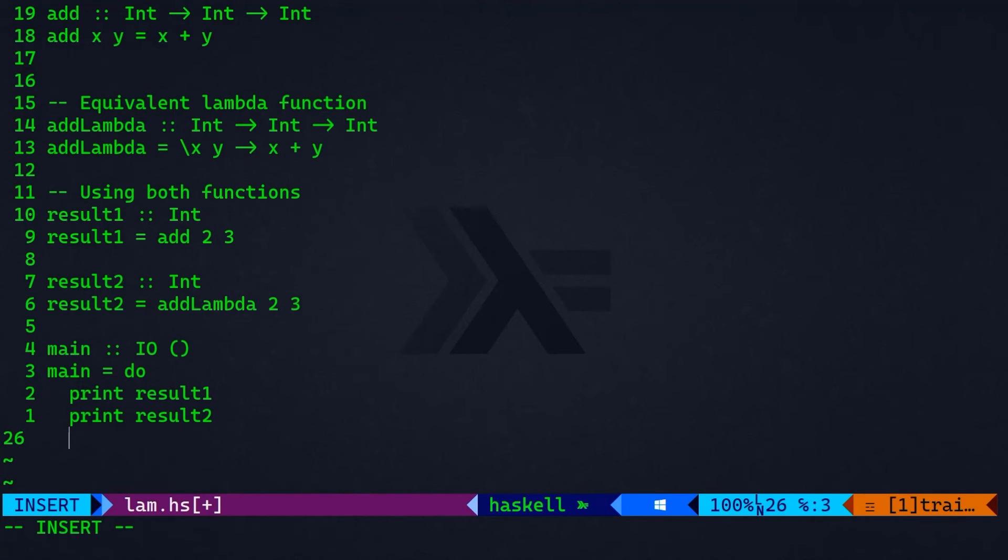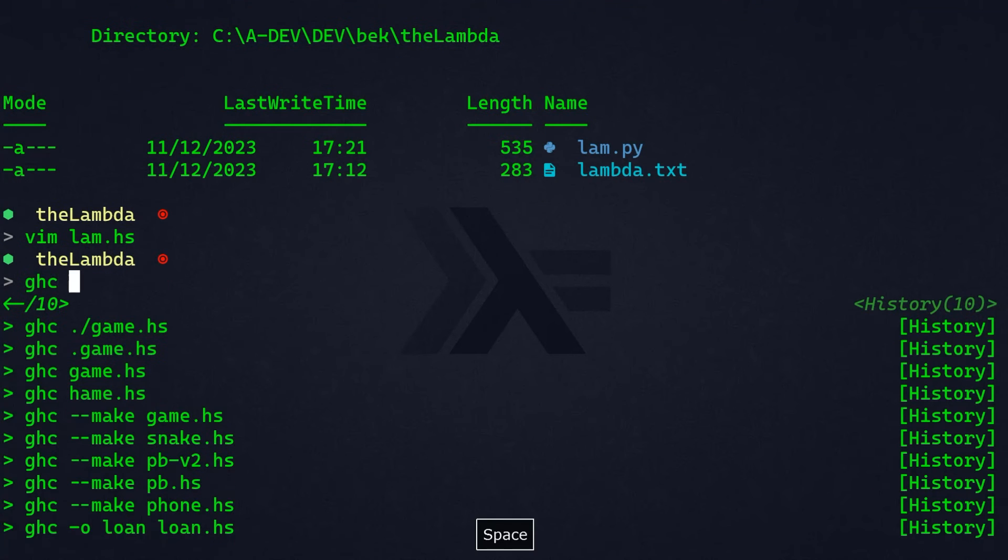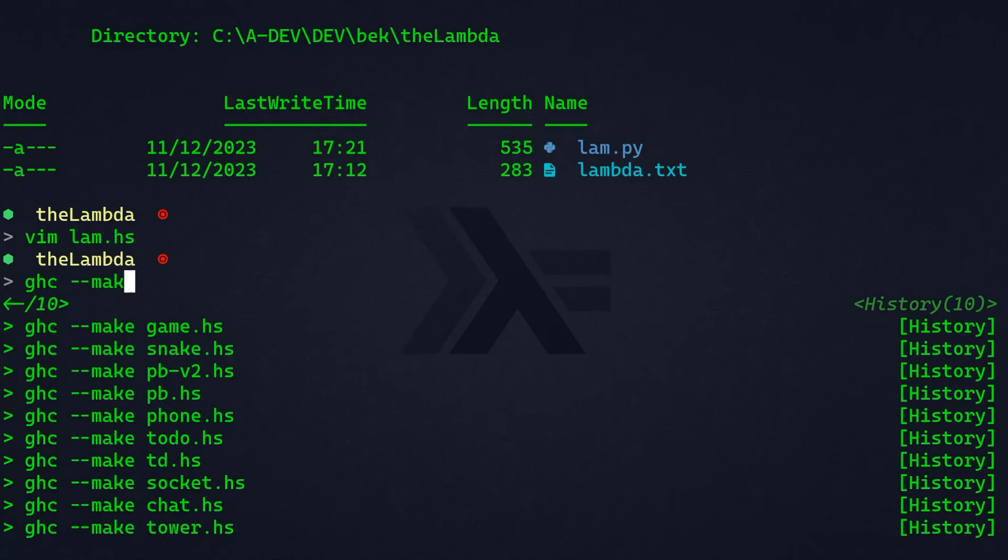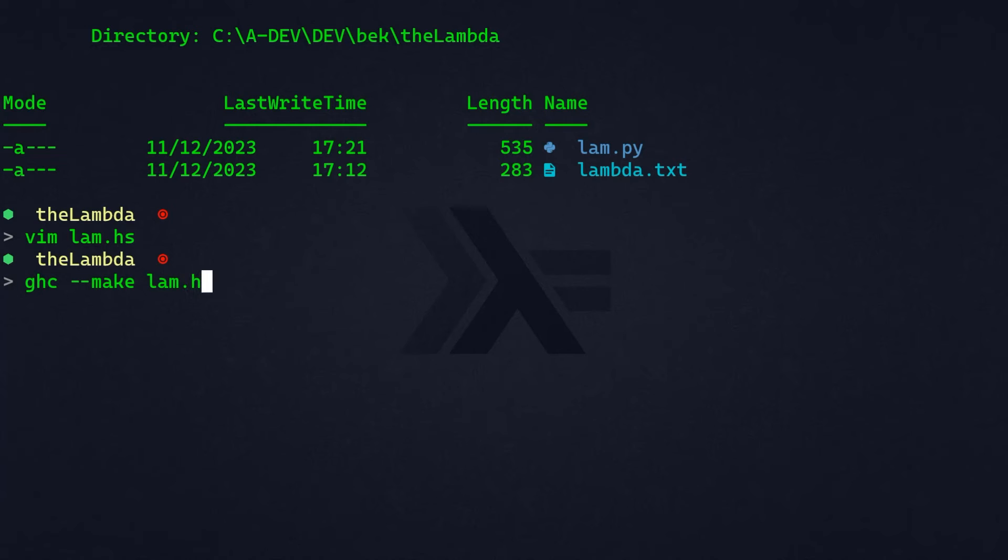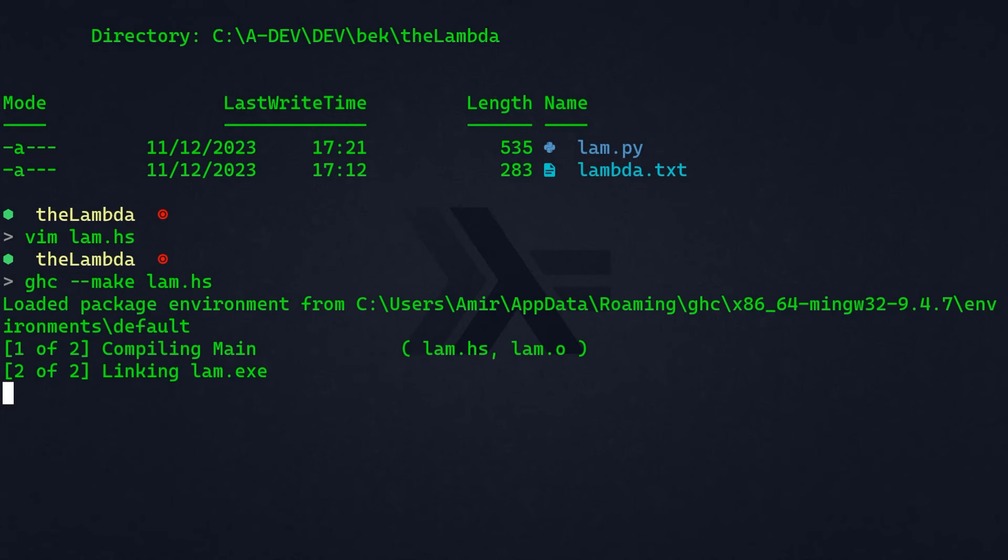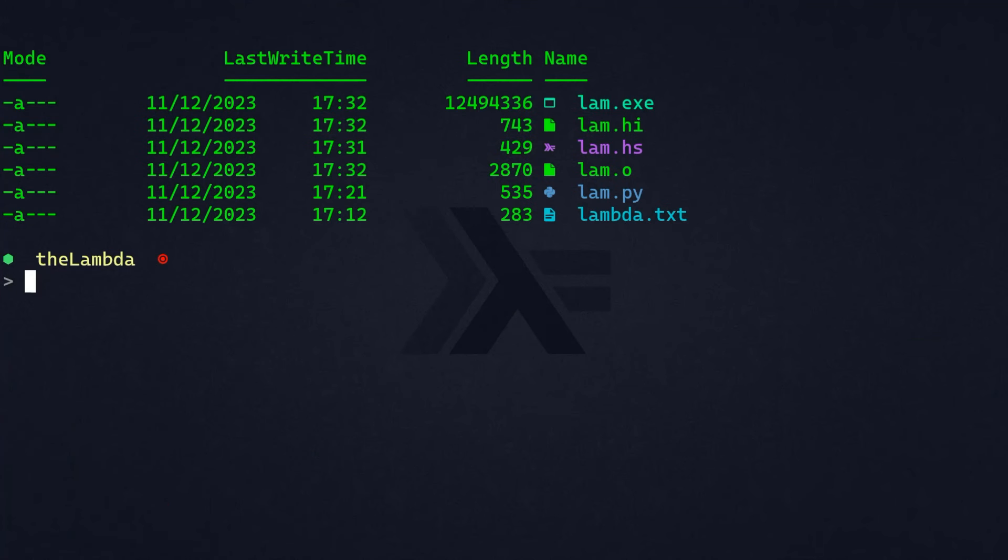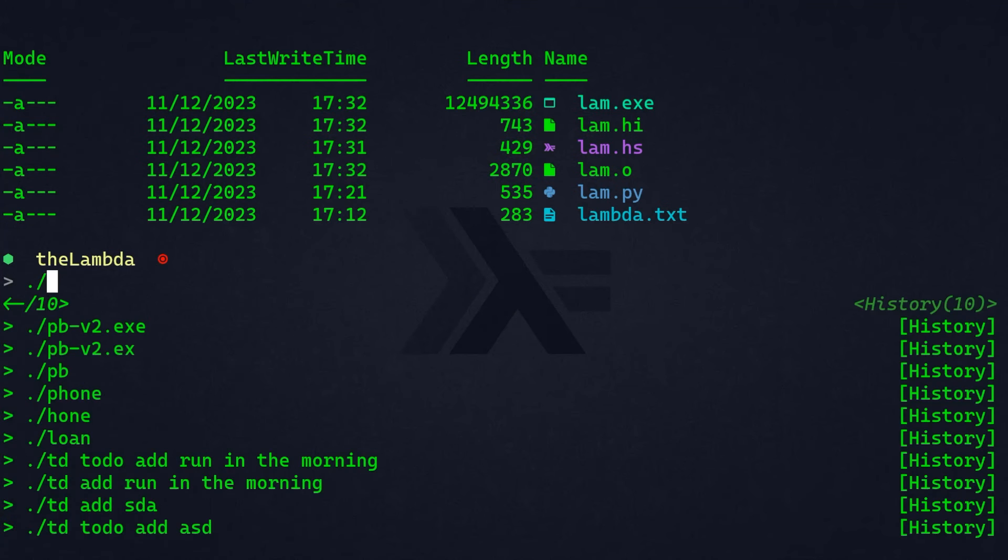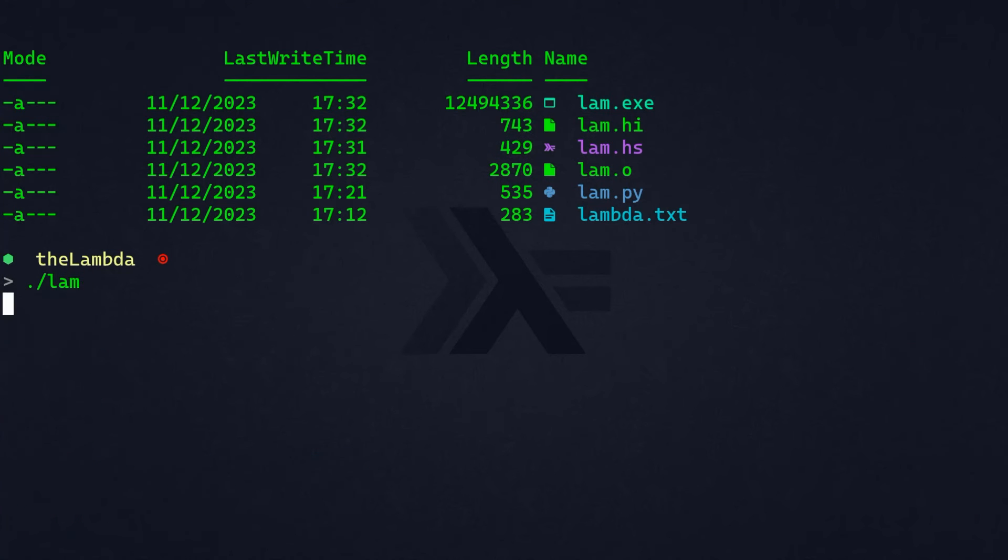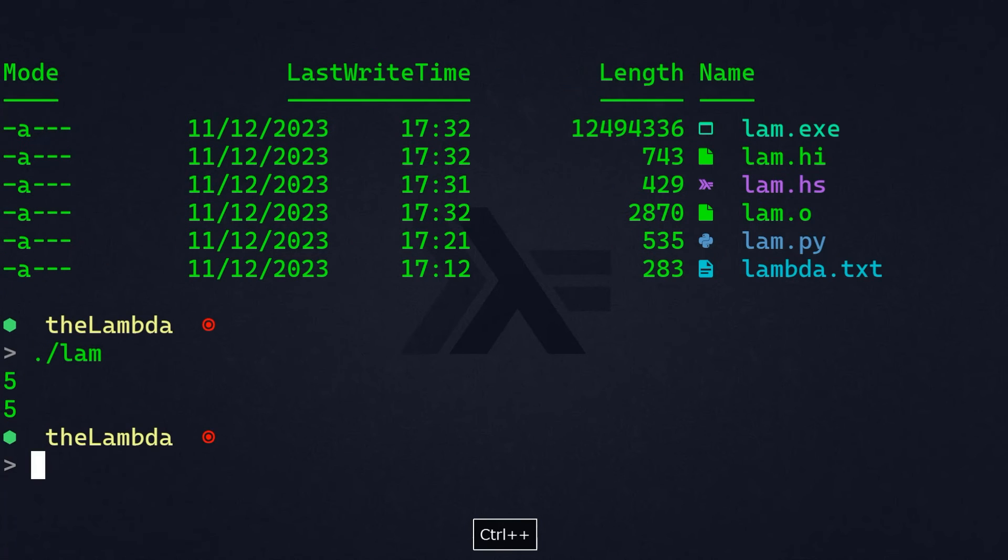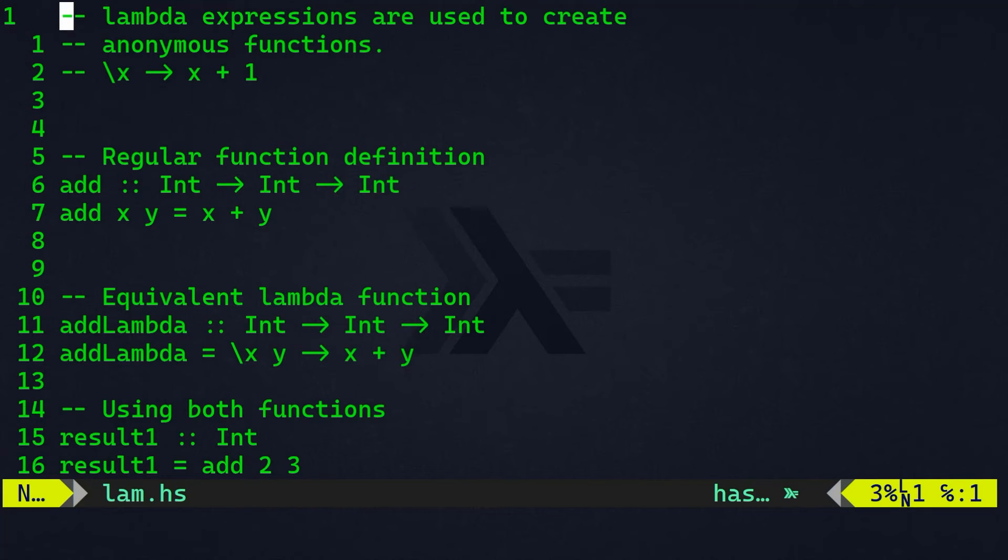As you can see, our program has been successfully compiled. So, let's display what we have in our folder. And in the first line, we have our lam.exe, our executable file. So, I'm going to run that. And you can see that we have the same exact result, five and five, both executed in regular function and lambda function.